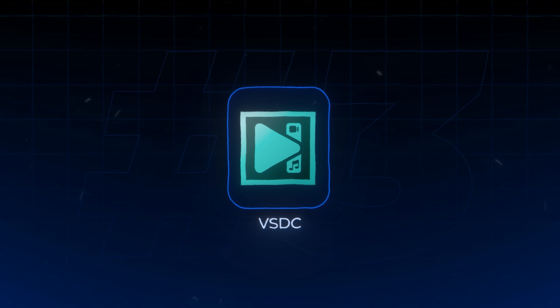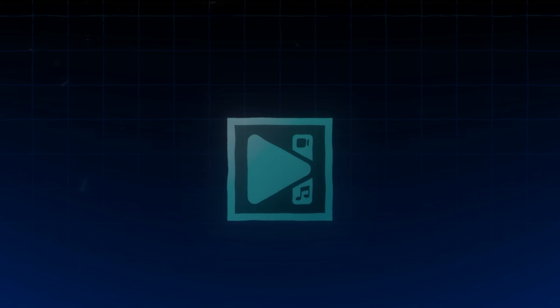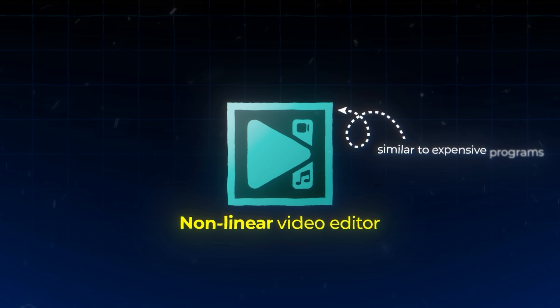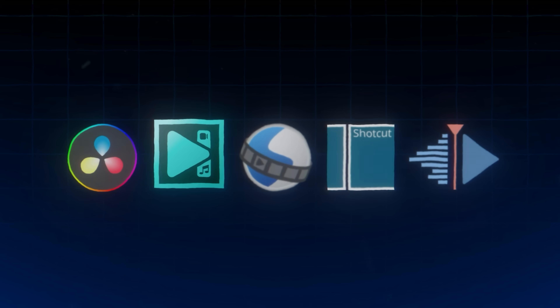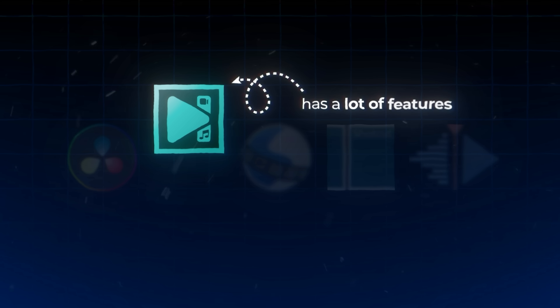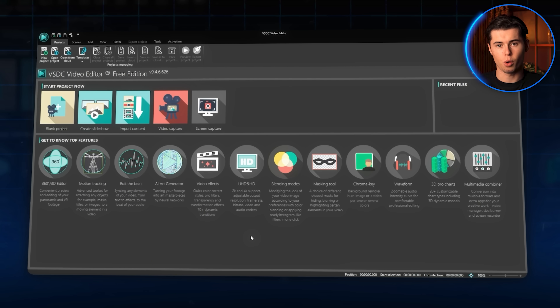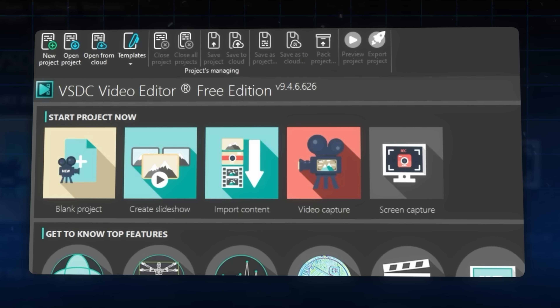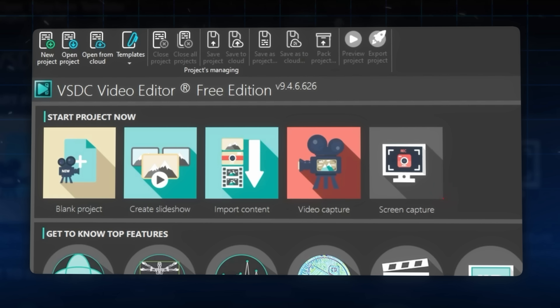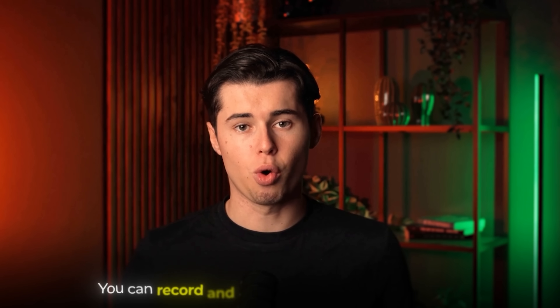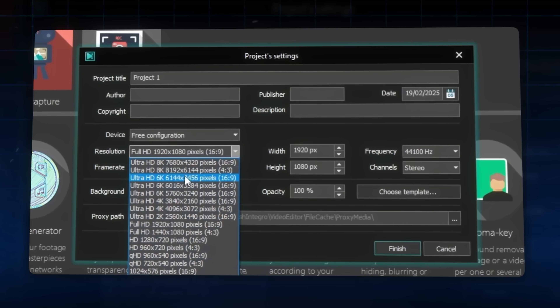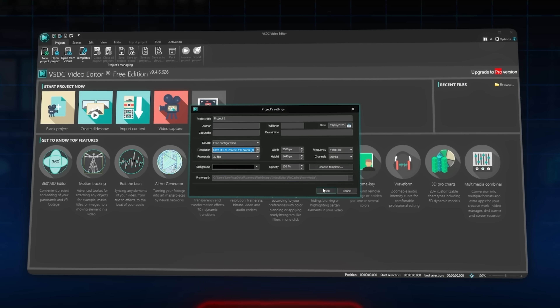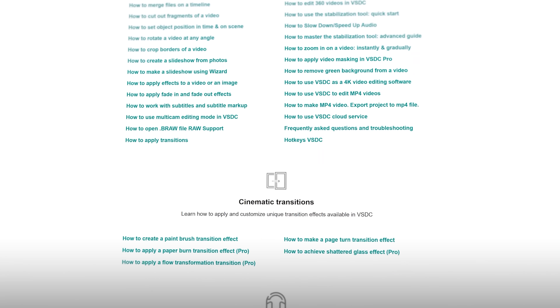Coming in at number three, we've got VSDC, specifically for Windows users. VSDC is a non-linear video editor, similar to expensive programs like Final Cut Pro and Premiere Pro. First released in 2011, they've made massive improvements to their interface. When you launch VSDC, you'll find options for blank projects, creating slideshows, importing content, video capture, and even screen recording — perfect for tutorials or gameplay videos. Export quality goes all the way up to 8K, and unlike other free editors, VSDC doesn't compress your footage. Your videos come out looking crisp and professional. There is a slight learning curve, but VSDC has a really good how-to section on their website to help you get started.